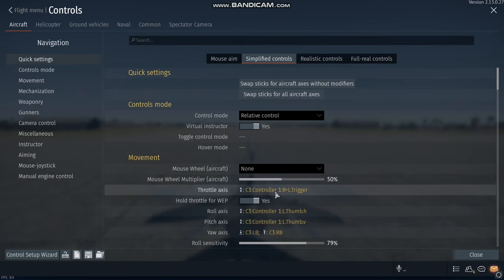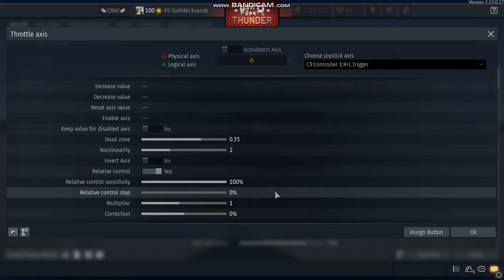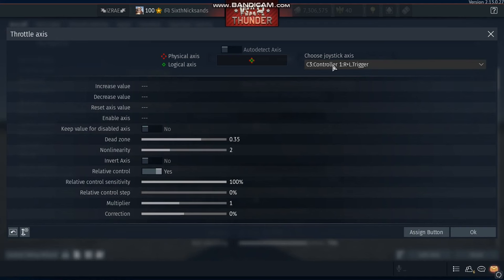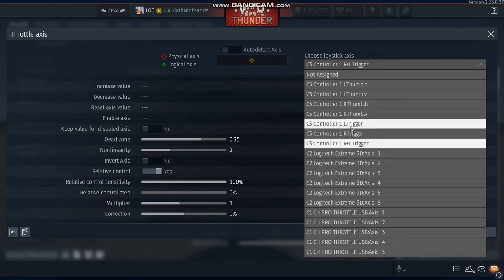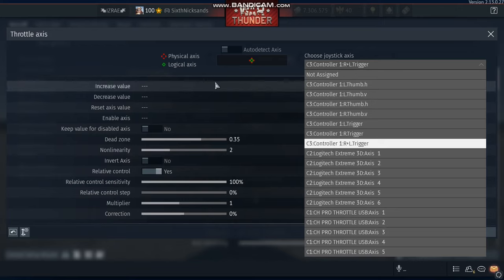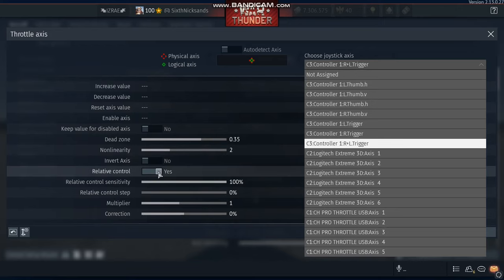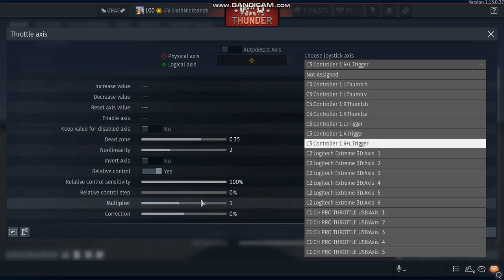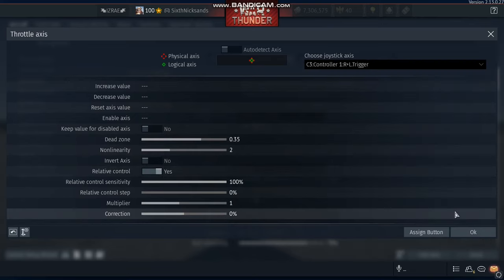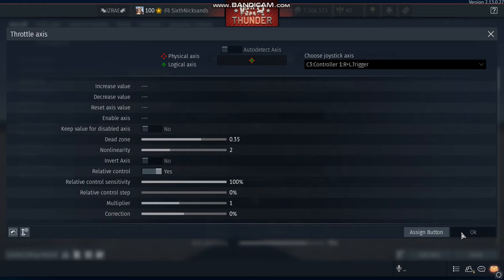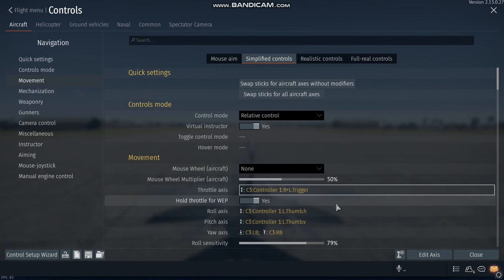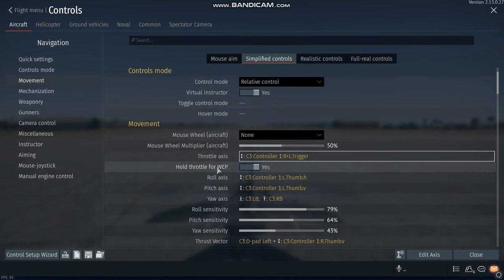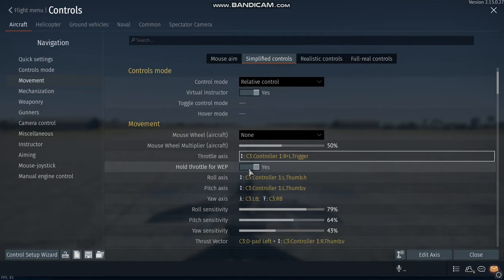Now for the throttle axis, I choose the right and left trigger, and it's also relative control. These are my settings here and my multiplier. Now, I hold the throttle for WEP, just like Ace Combat.